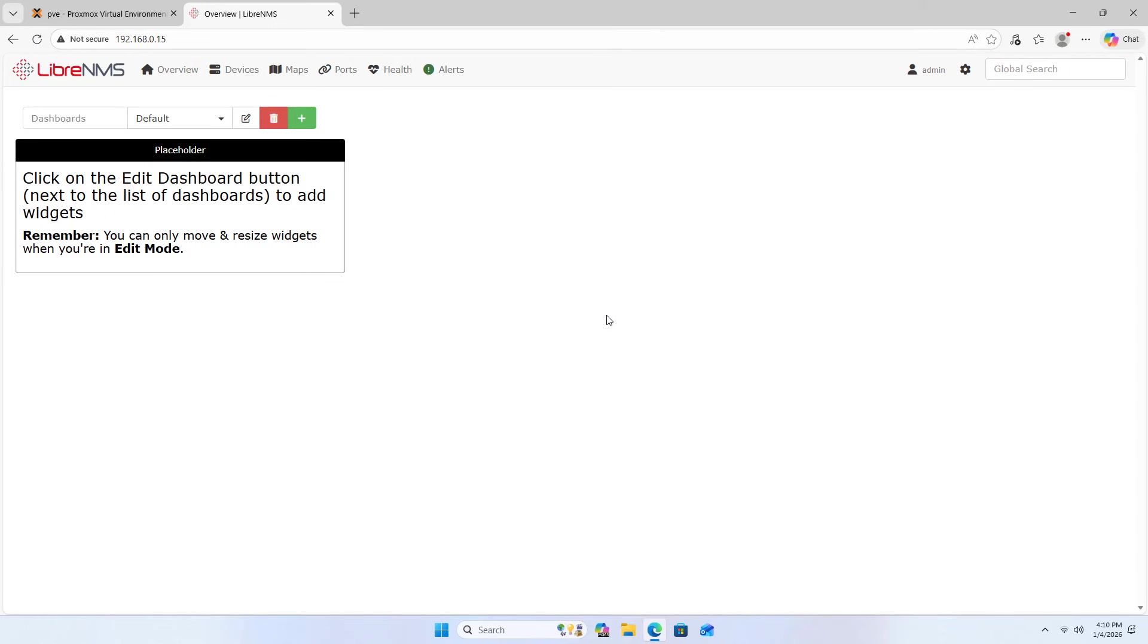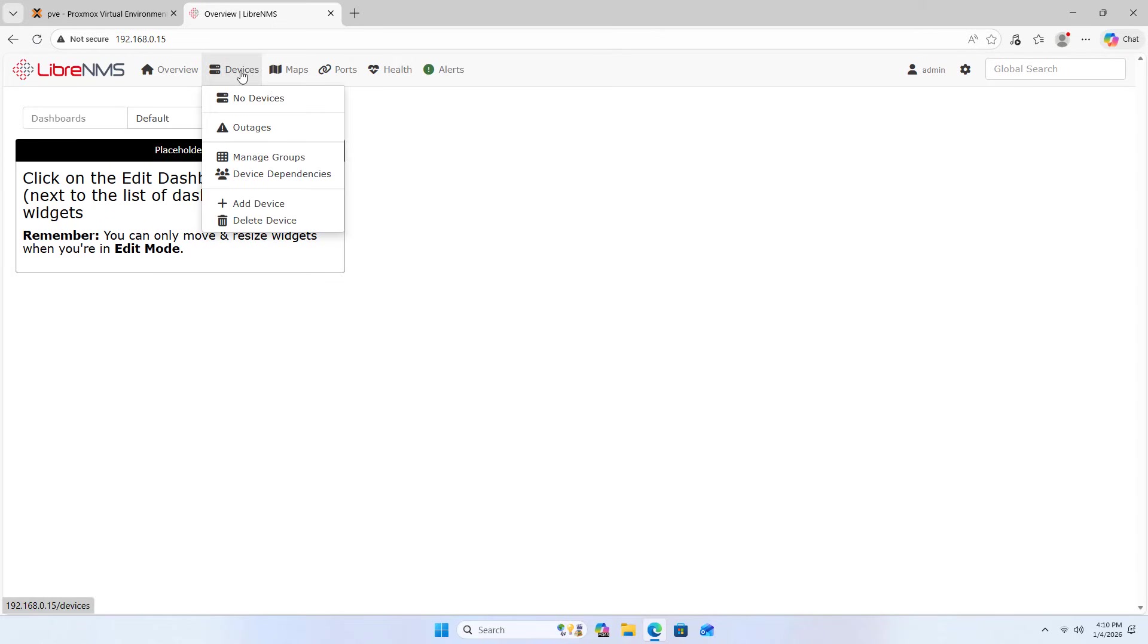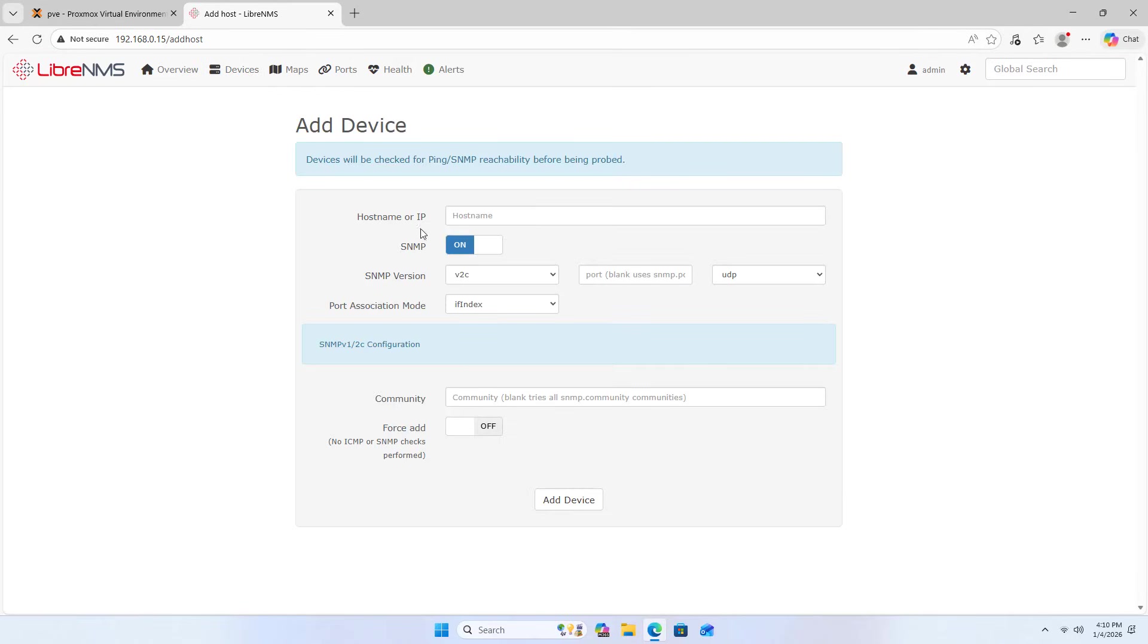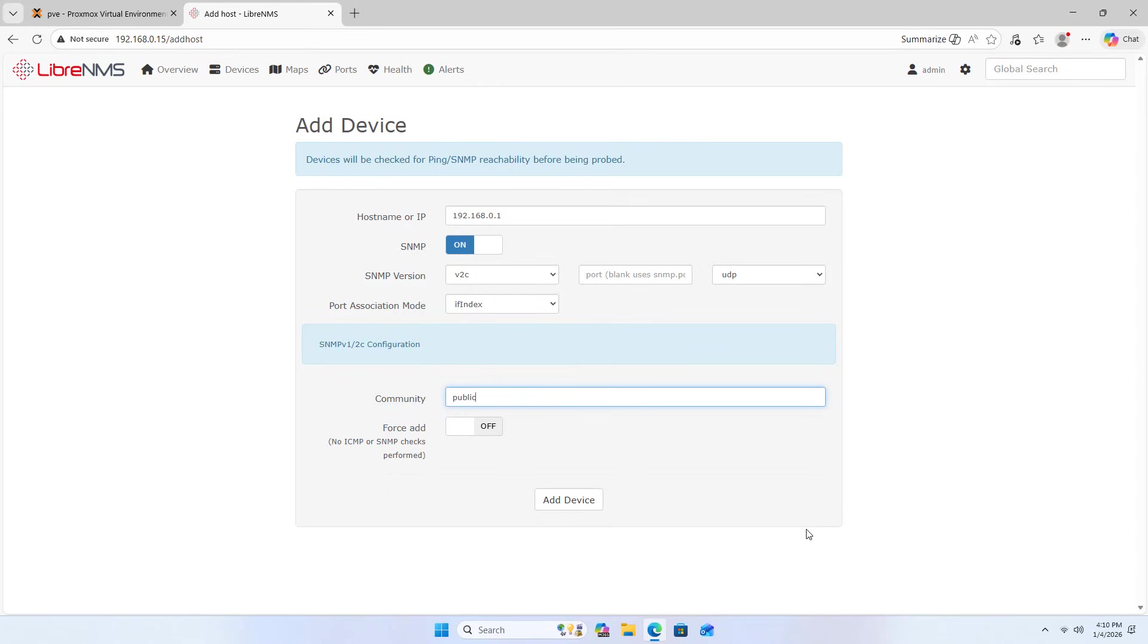Complete LibreNMS installation on Proxmox. Proxmox type step, admin pick, type and type.